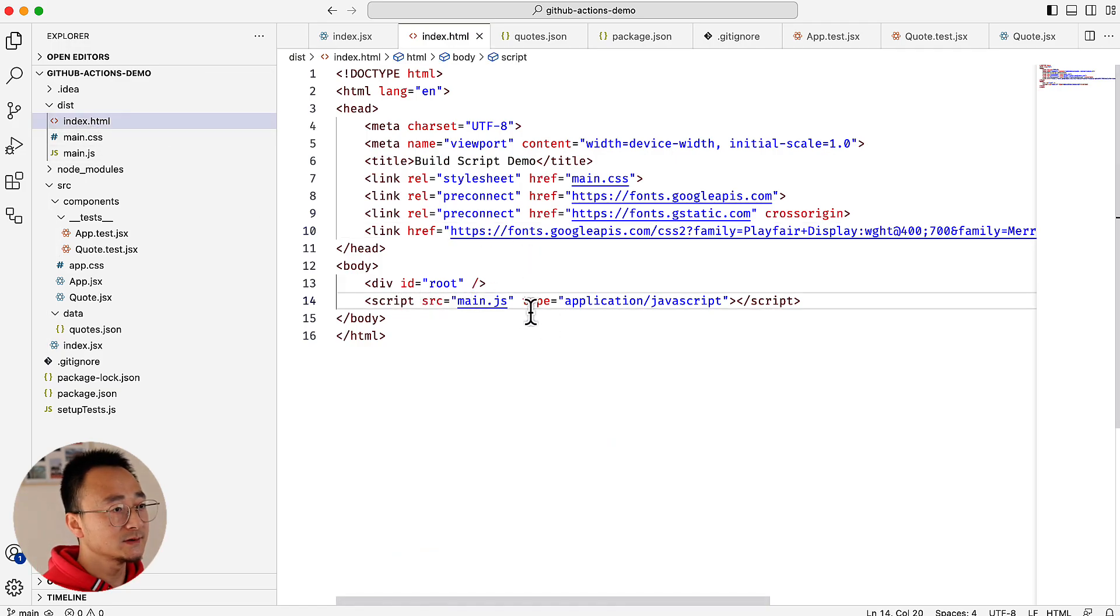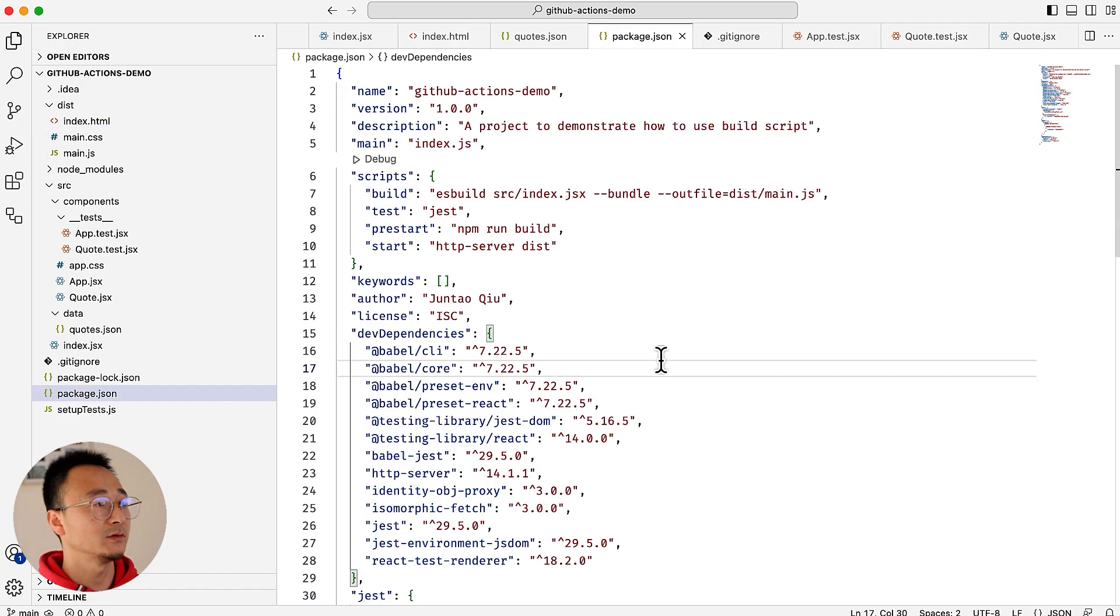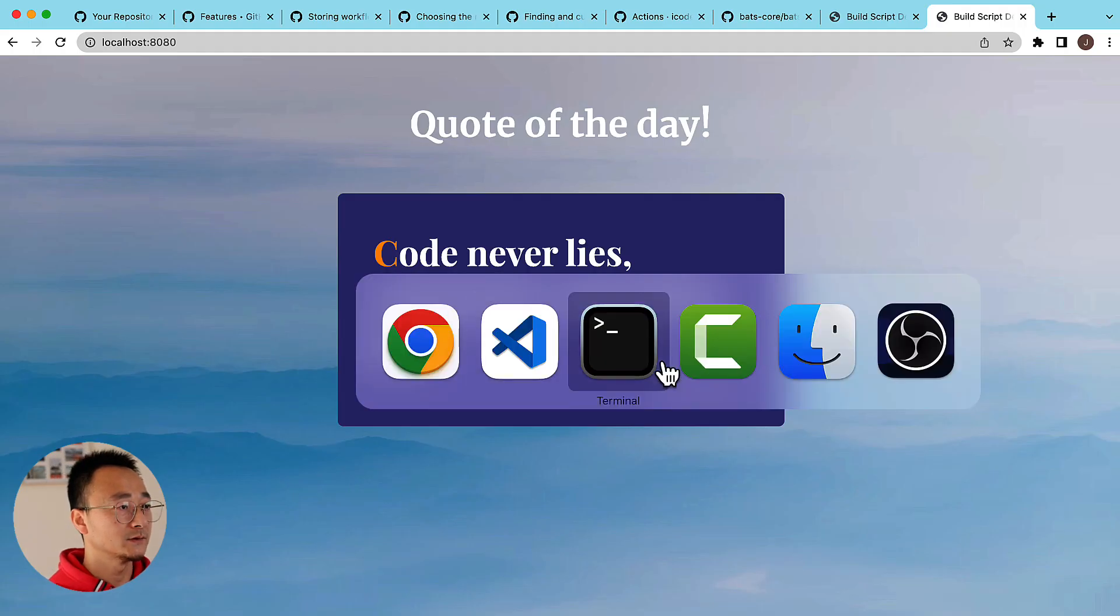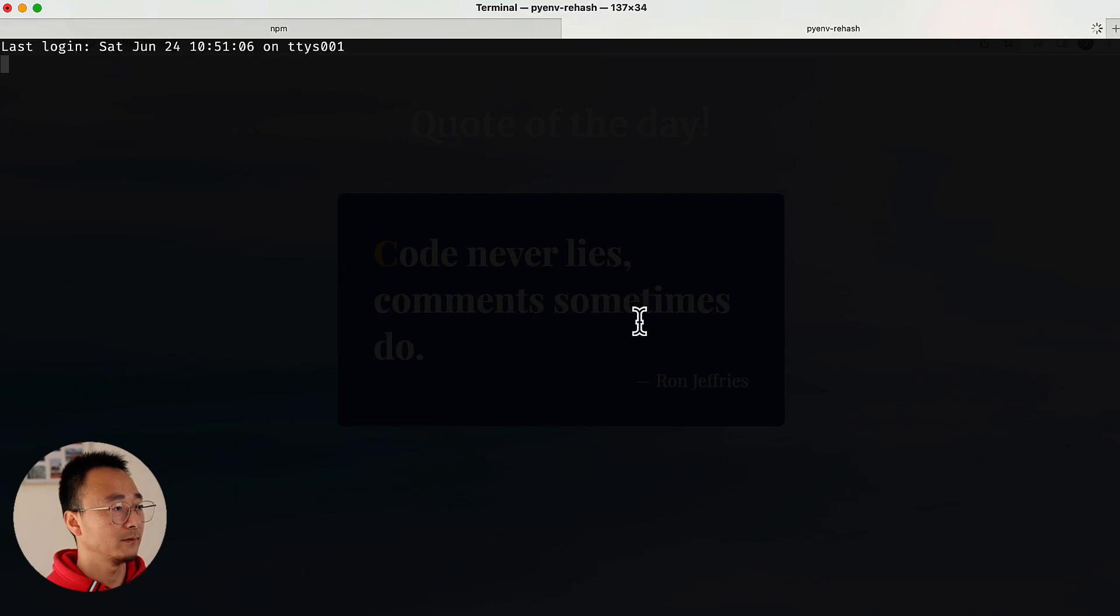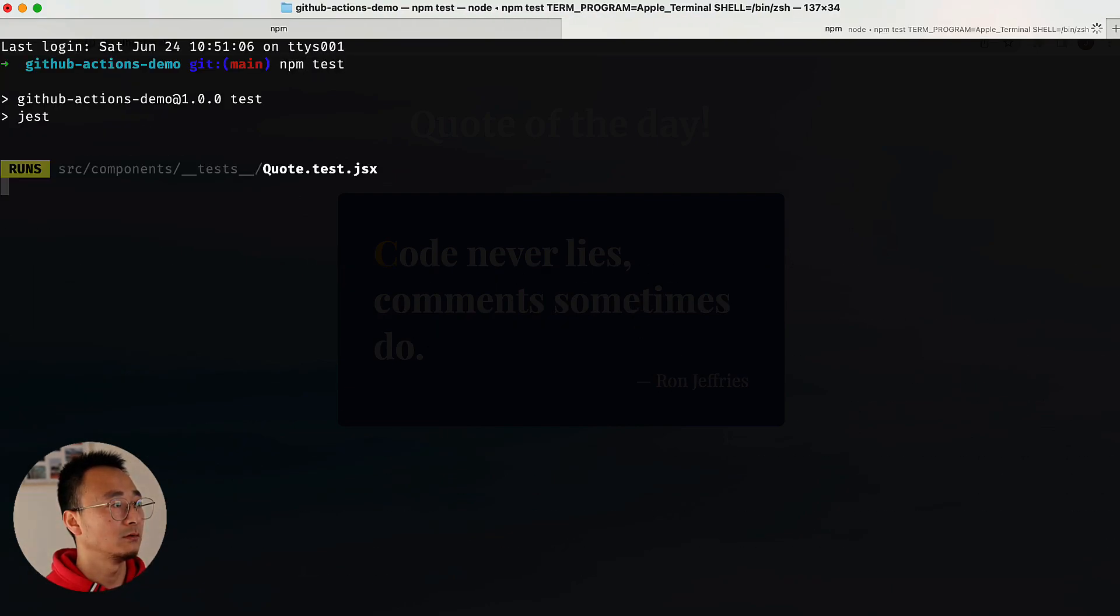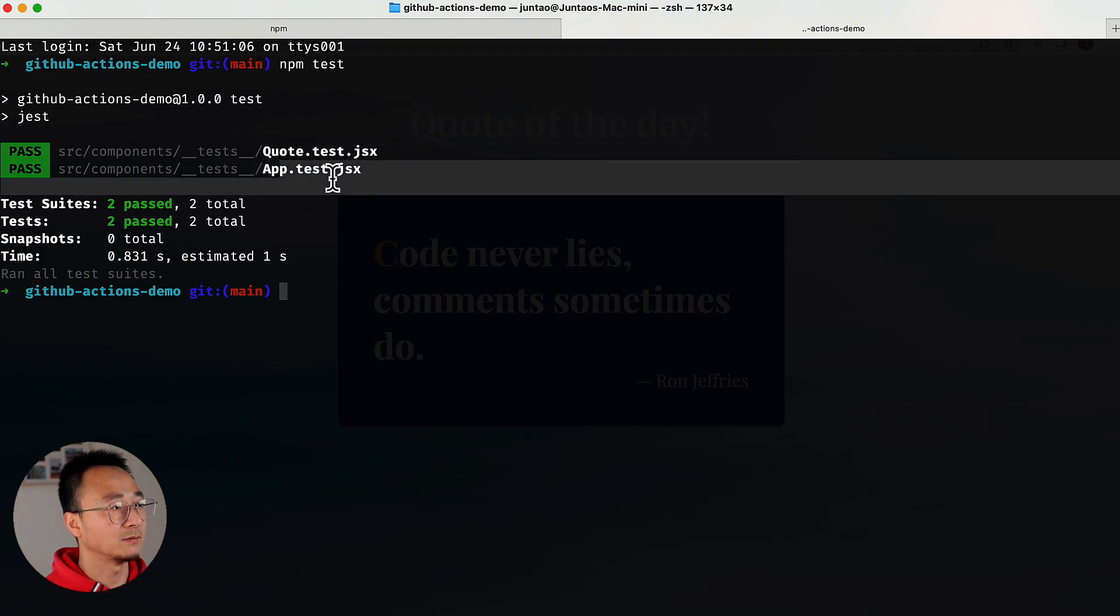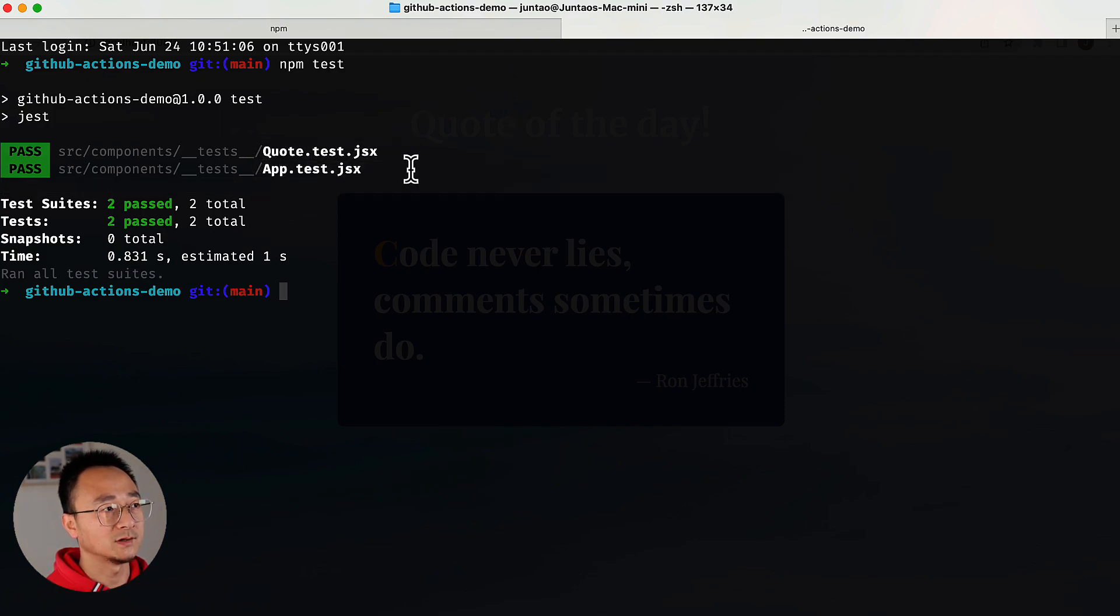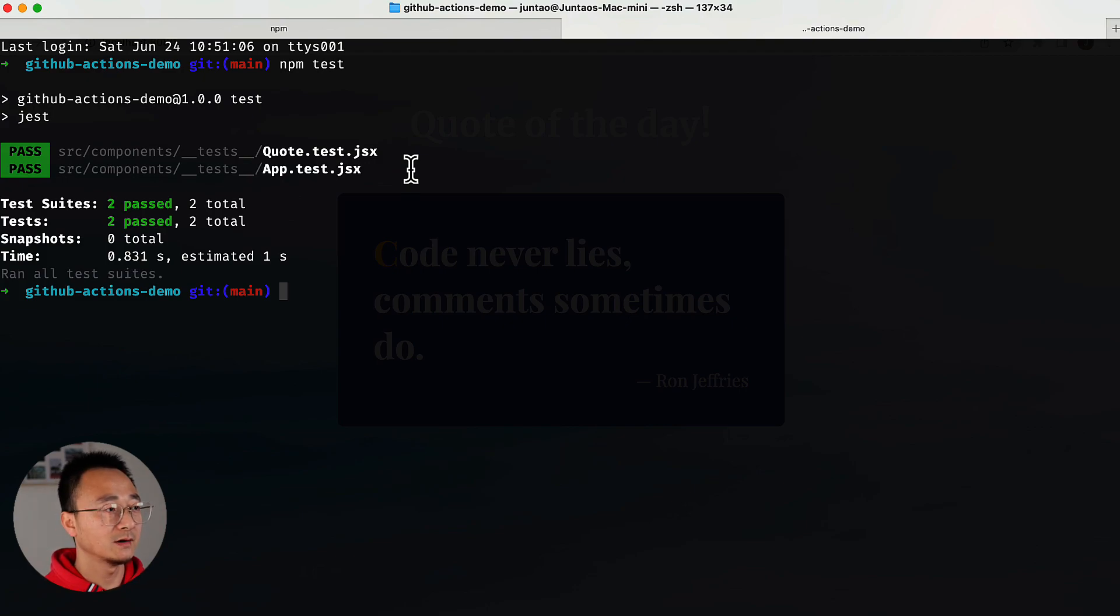There is a folder called dist with index.html using the main.js which is compiled by the npm build script. If we run npm test it will run the codes and application tests. The repo is working perfectly fine in my local.